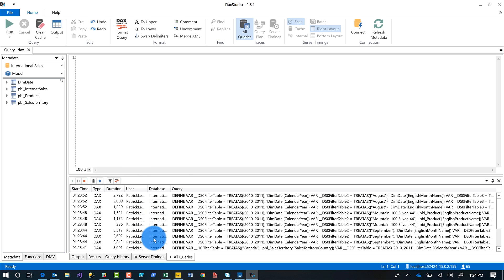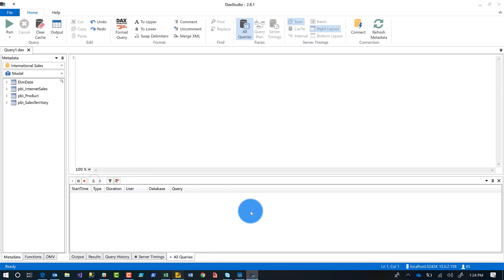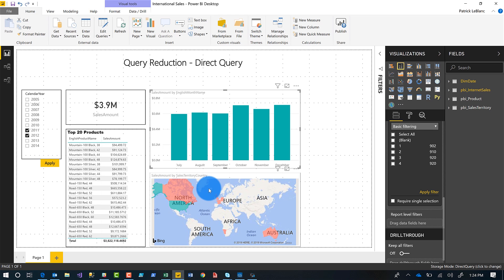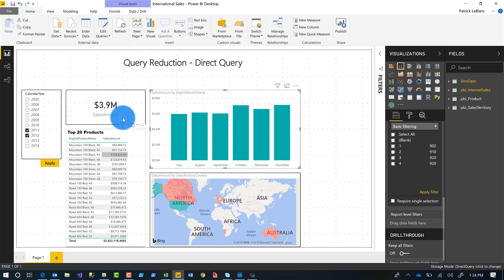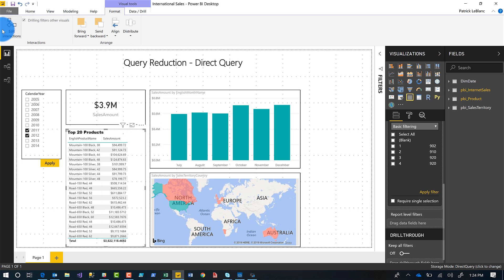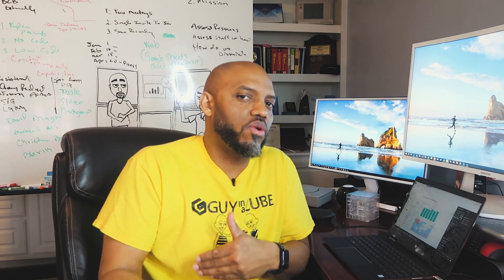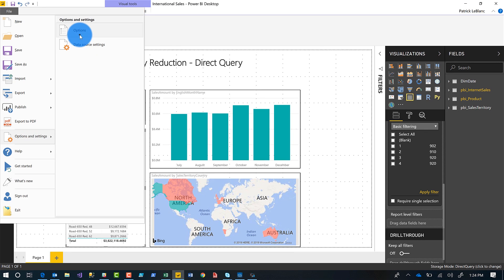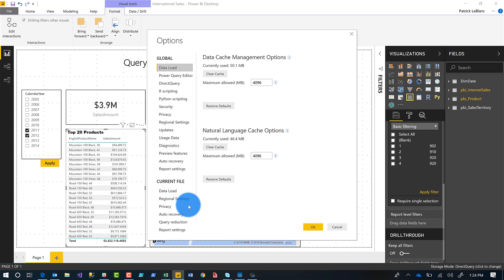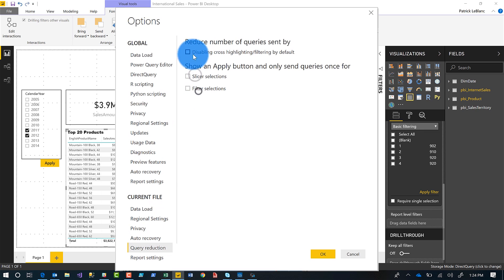I want to control this. Maybe I only need interactions to happen between the table, the map, and the bar chart — not the card. Now I know what you're thinking: I can click on the element, go to Format, and choose Edit Interactions to turn it off for each one. But what if you want it off by default for all elements, and then just turn it on as you need it? Same option: go to File > Options > Query Reduction, and check 'Disable cross highlighting.' Click OK.